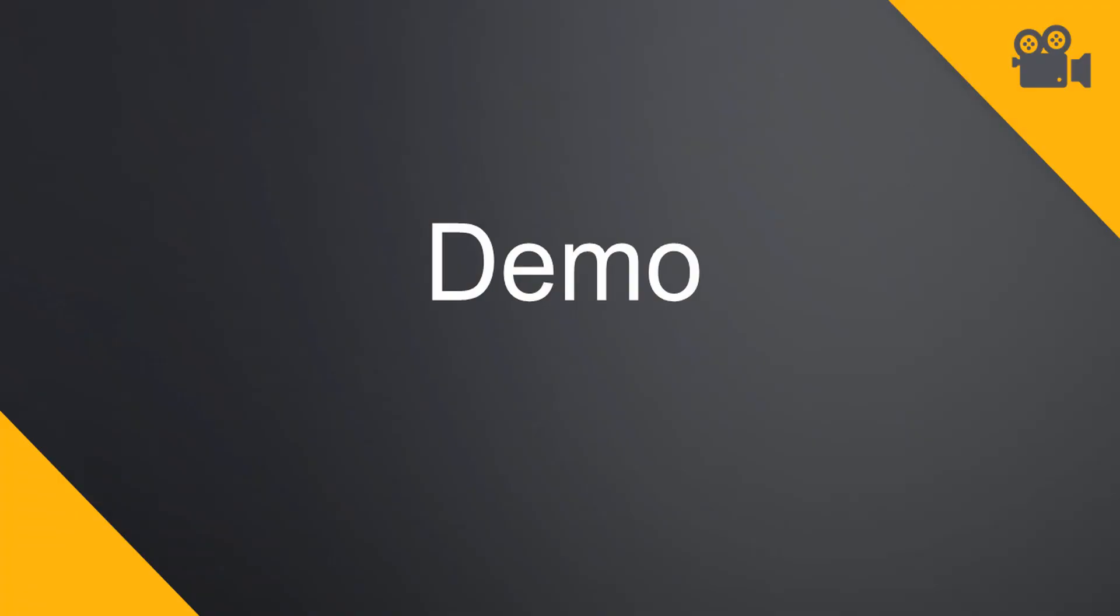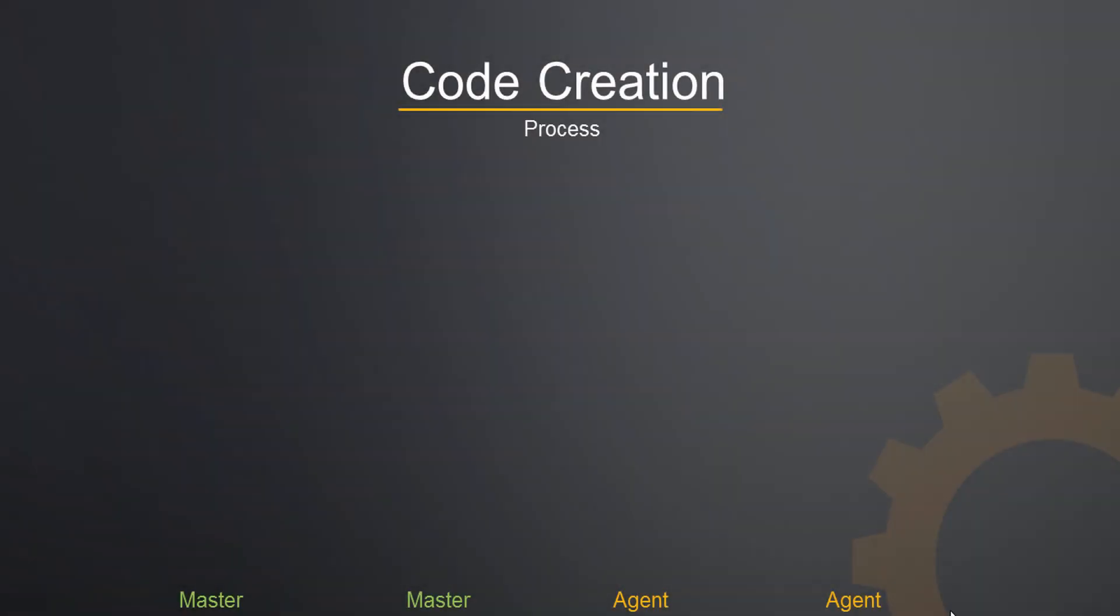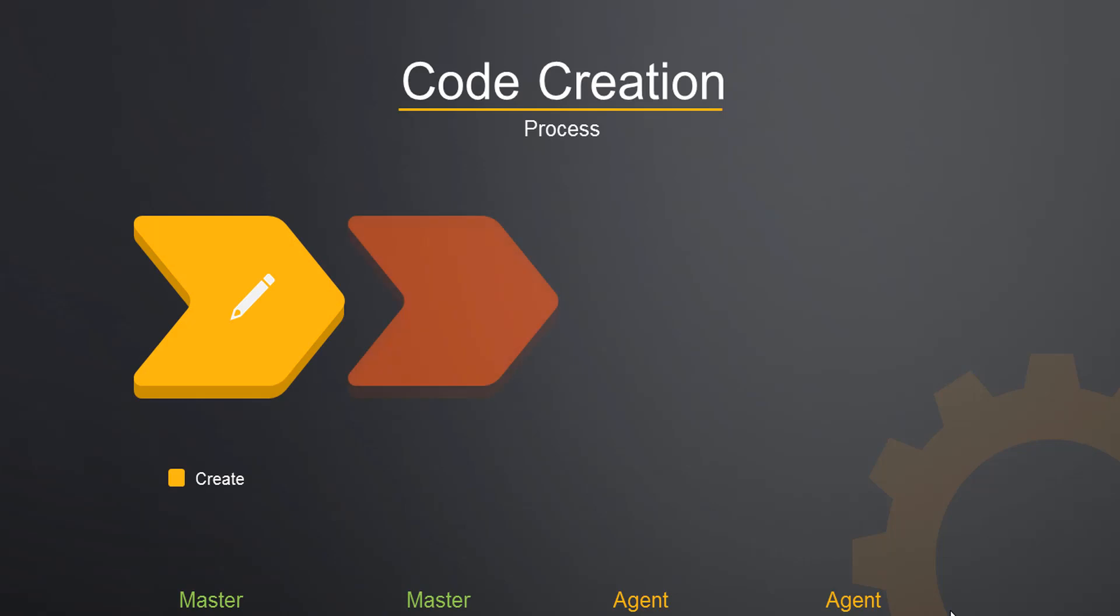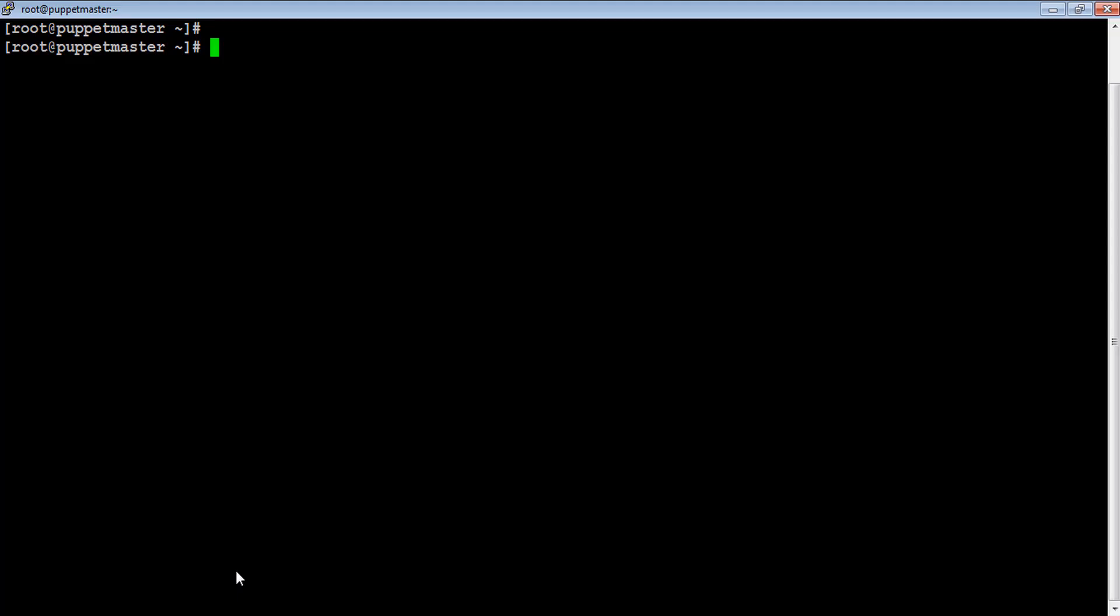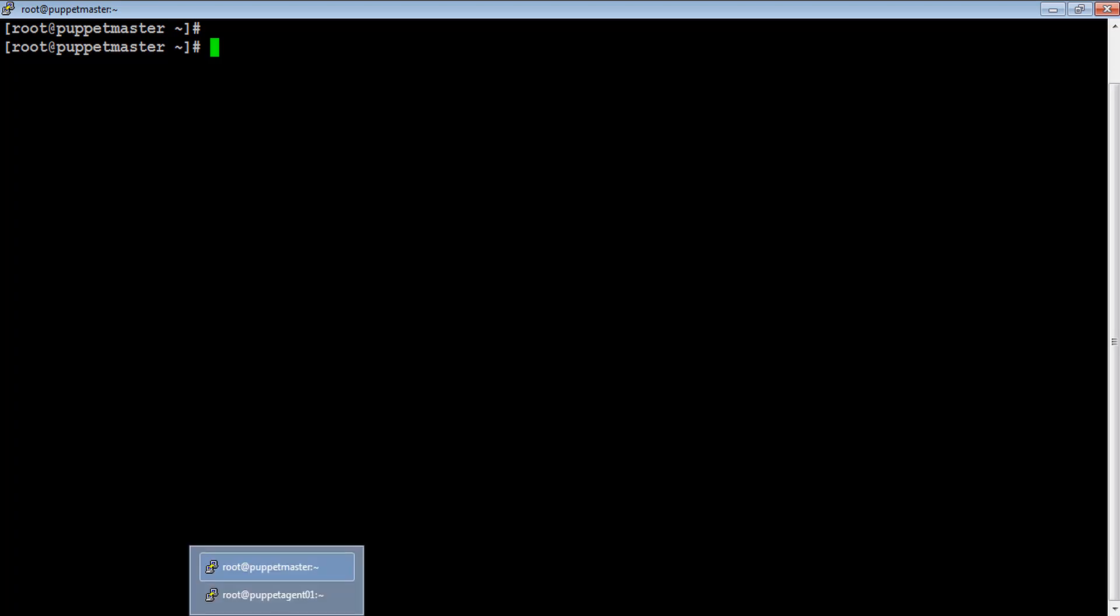Hello and welcome to this demo. In this demo we will extend our learning to real Puppet master-agent deployment model. We will follow the same four-way process to create, check, test, and run Puppet codes. Here the putty with black background refers to Puppet master where we will perform create and check steps, and the putty with blue background refers to the agent where we will perform test and run steps.